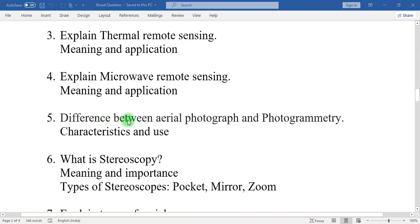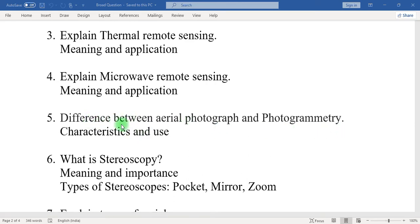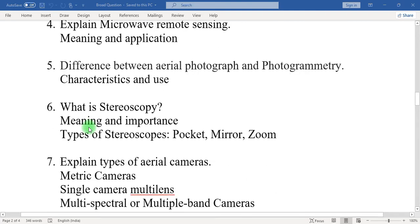Fifth: difference between aerial photograph and photogrammetry. Firstly, mention what is aerial photographs and what is aerial photogrammetry. Then, what are the characteristics of photographs and characteristics of photogrammetry? What is the application or use of aerial photographs and photogrammetry? And finally, mention the basic difference between aerial photographs and photogrammetry.